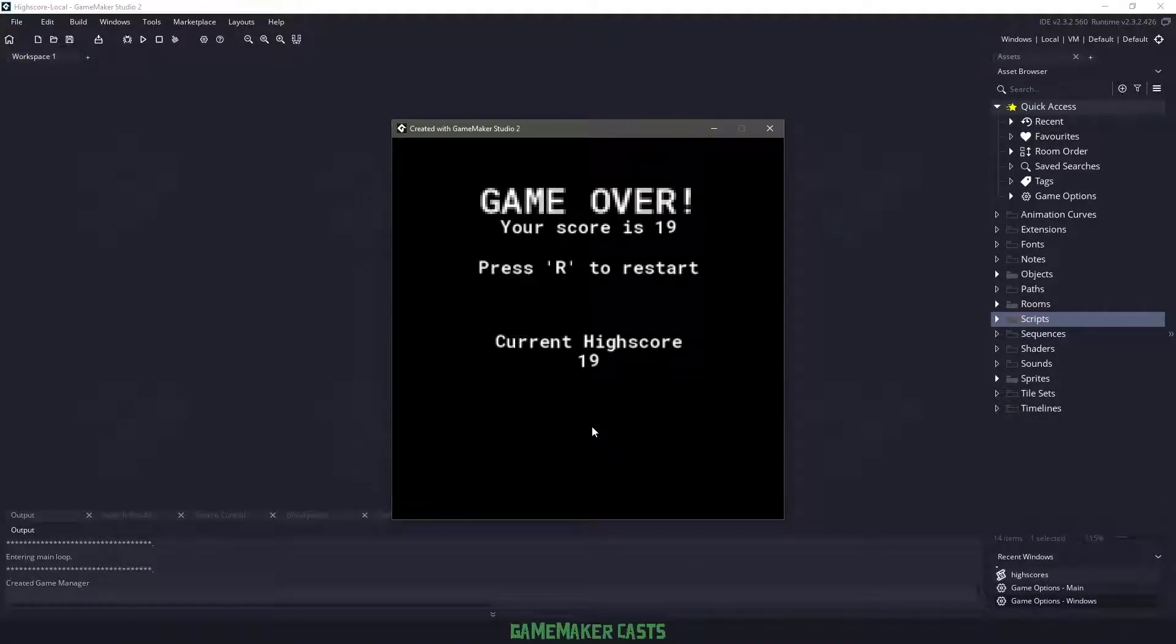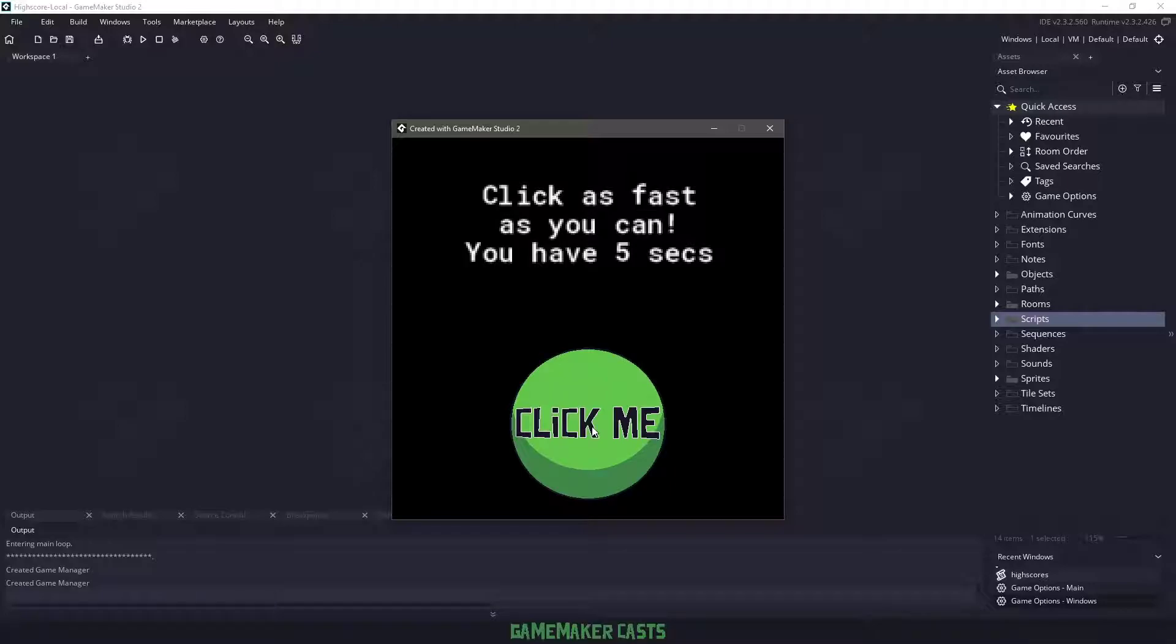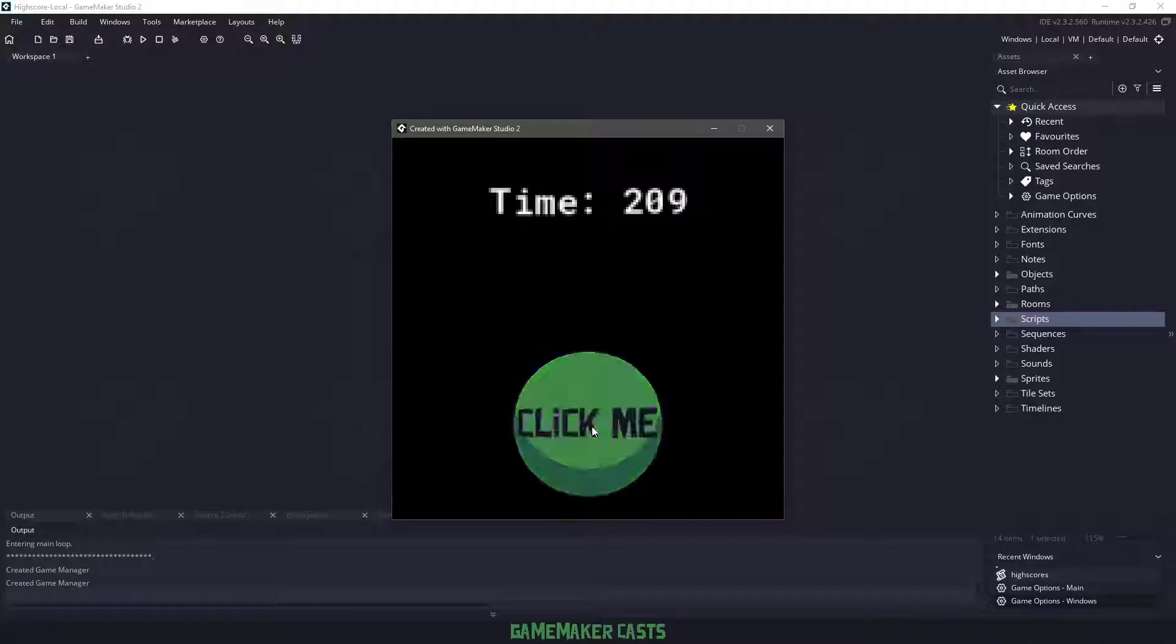This is going to be a pretty simple one and we're going to be using something a little bit different than the default functions in GameMaker Studio. So let's roll the introduction and let's get right into it.